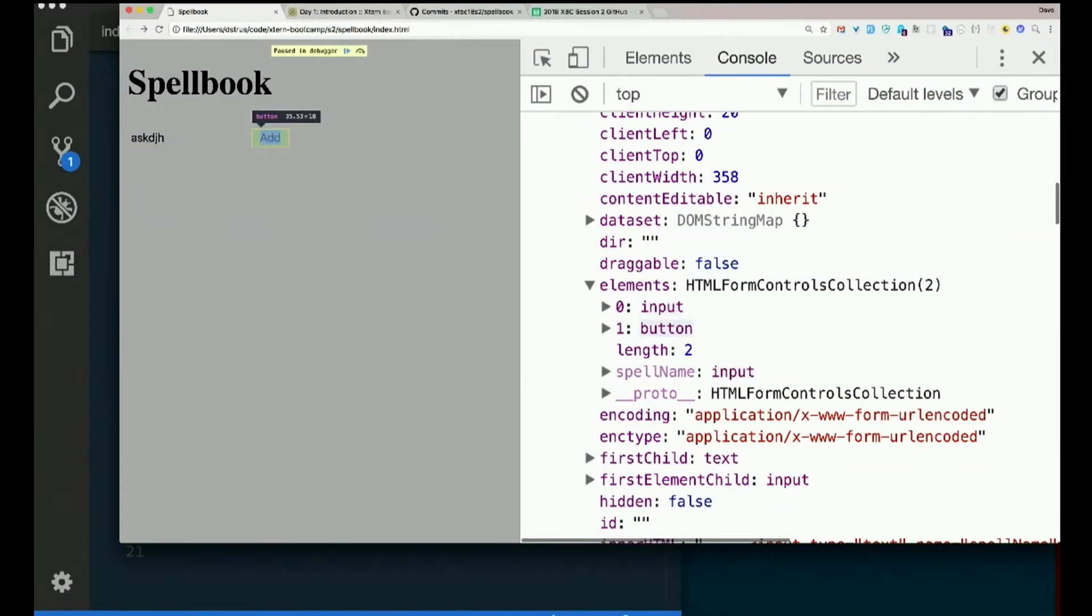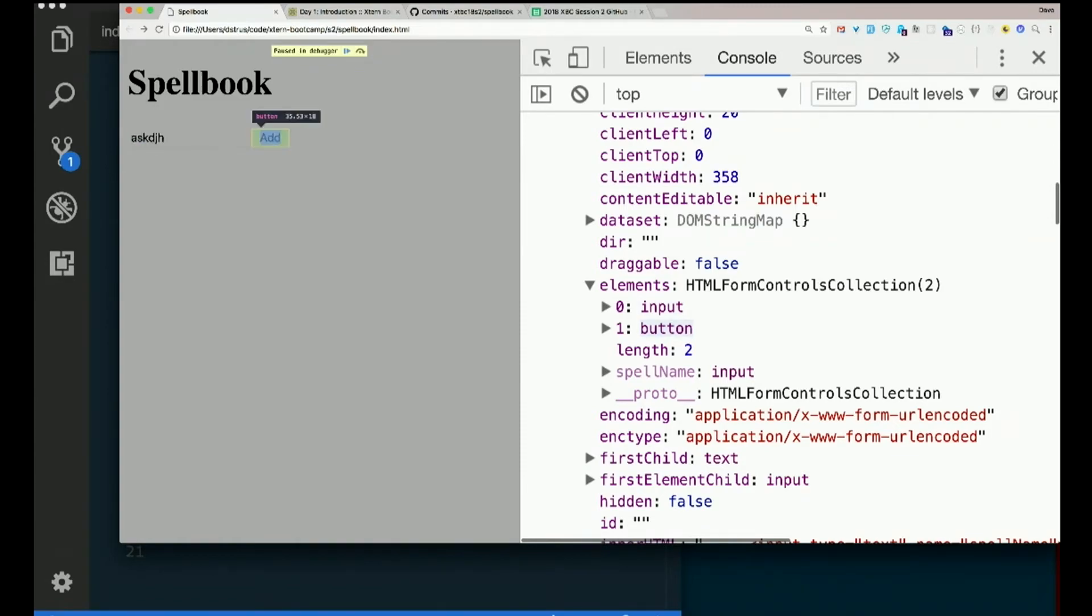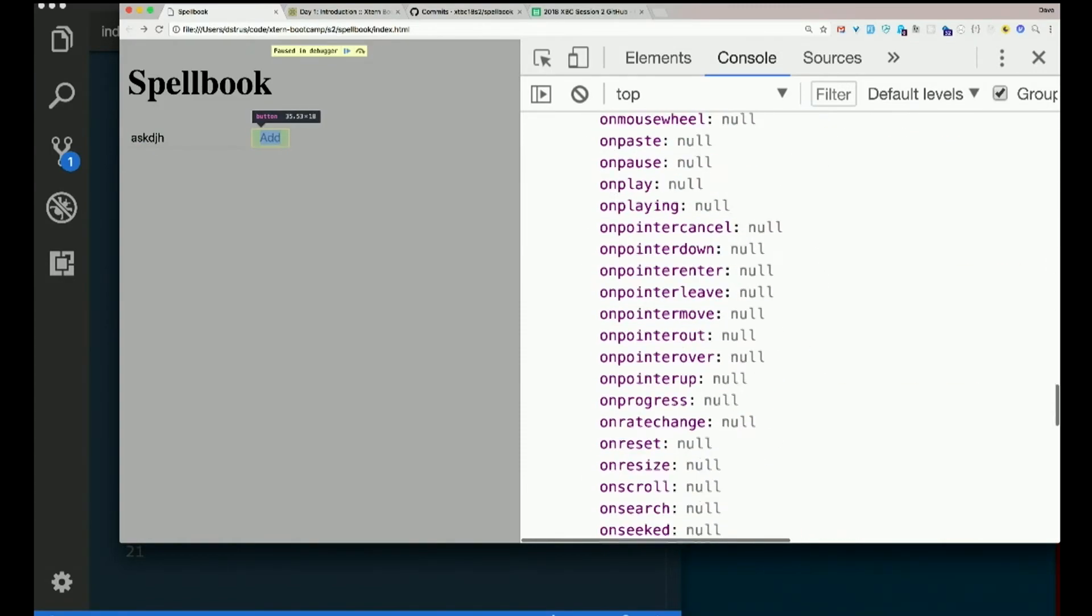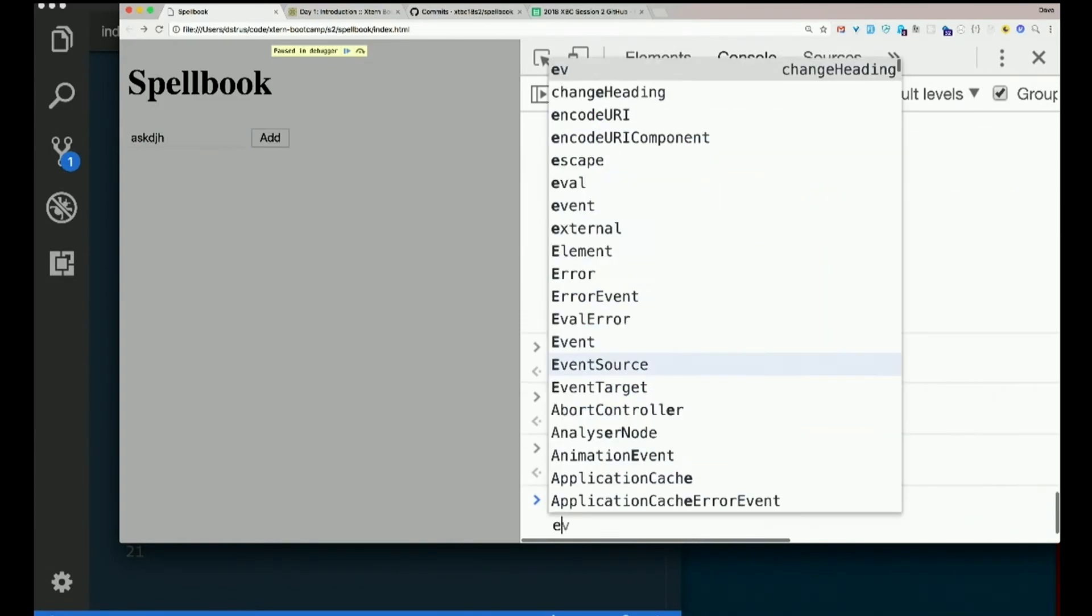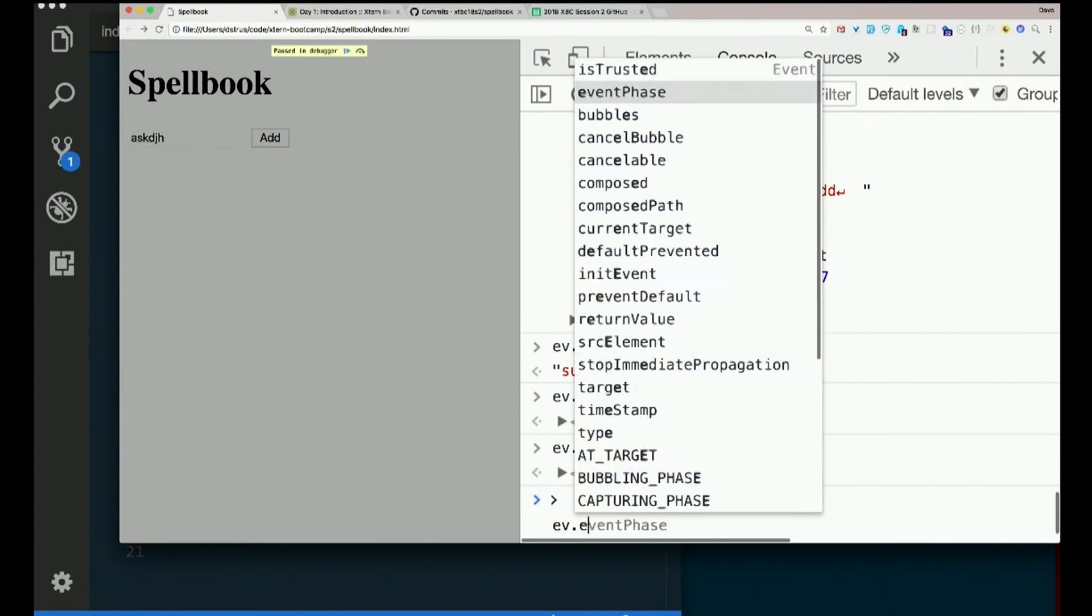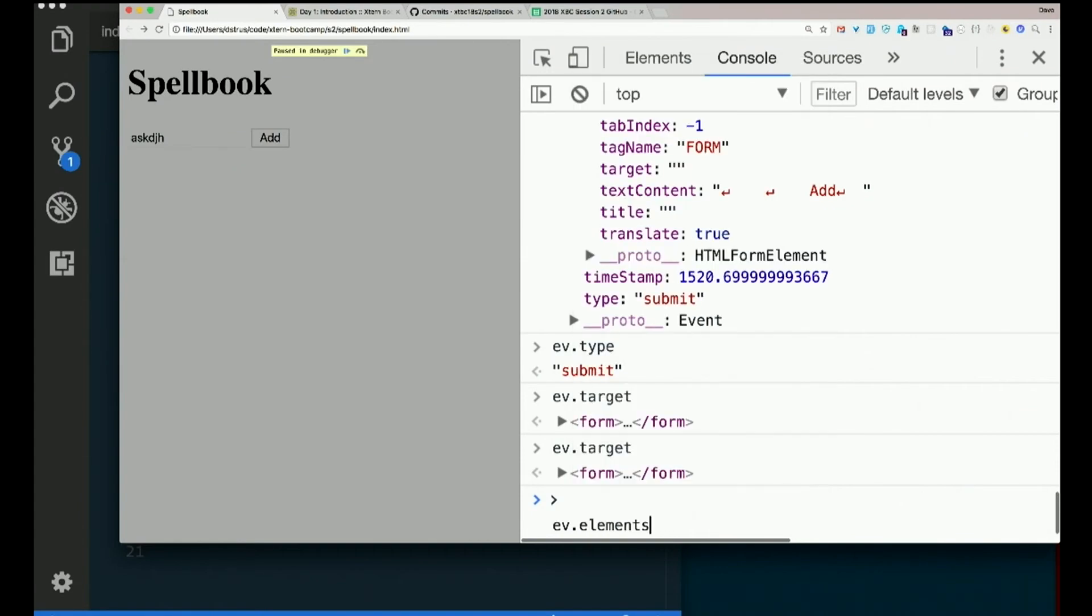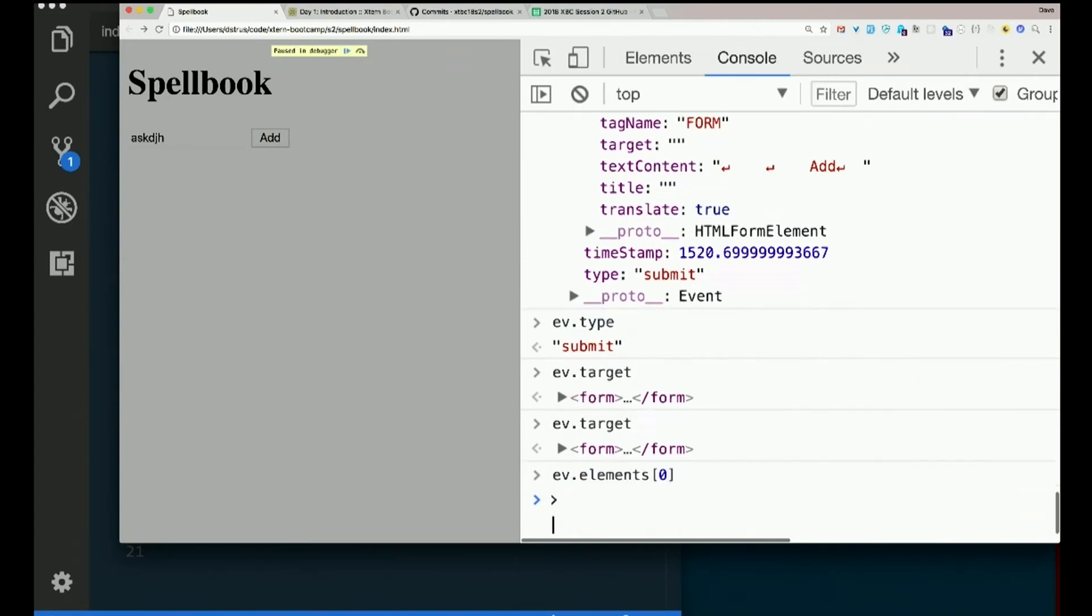If I had other stuff inside the form, like a span or an image or something, that would not show up in this collection. This is just the actual form controls. The input and the button. So I could get to the input by saying event.elements. Square bracket zero, it looks like.